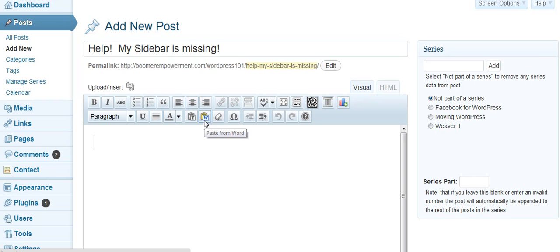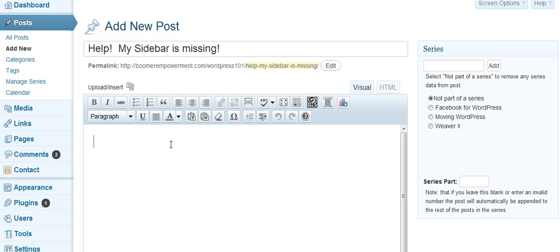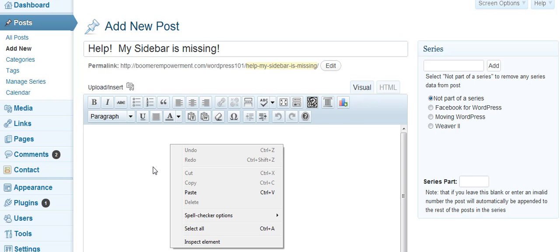But don't just go to Word and directly paste right here. Because then you get all kinds of extra stuff and it doesn't work. And sometimes your sidebar will disappear when you do that.